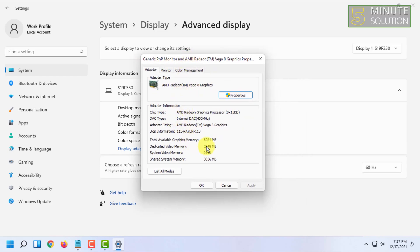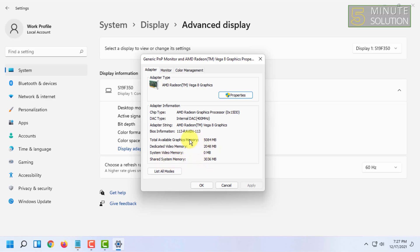Here you can see how much dedicated video memory it has, the memory size, and also what is the shared memory size of it. You can see all the graphics card information here.